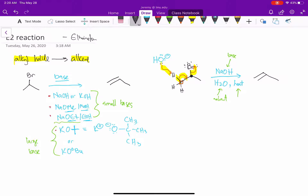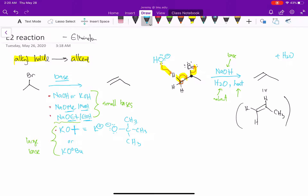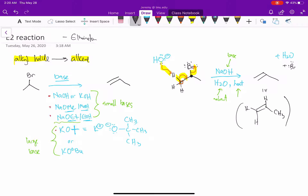Looking at the product: the carbon on the left now only has two hydrogens, the carbon in the middle still has one, and then we have a CH3 over here. The other side products are water — because that OH- abstracts the H to form water — and Br- leaves. Because we started with sodium, that Br- is associating with our Na+. In organic chemistry, we really don't need to draw in water or bromine or sodium; we just want to draw our organic molecule, the final product — the alkene.